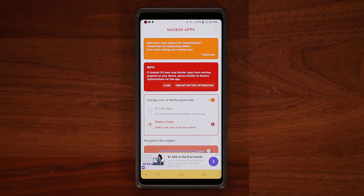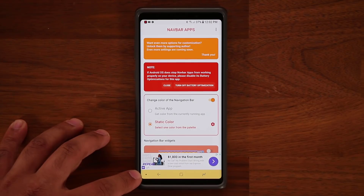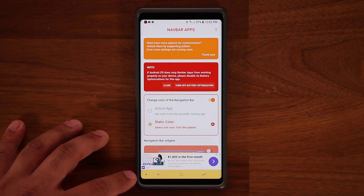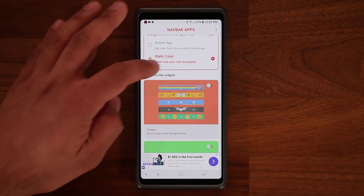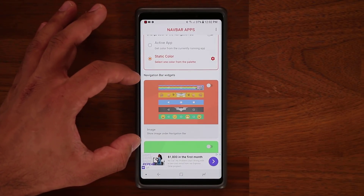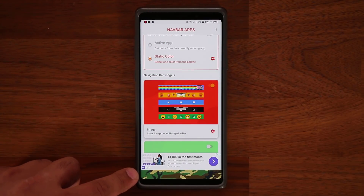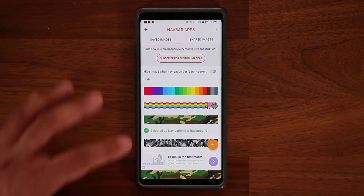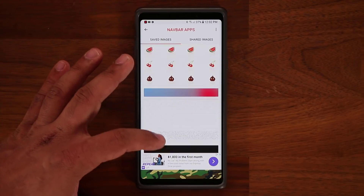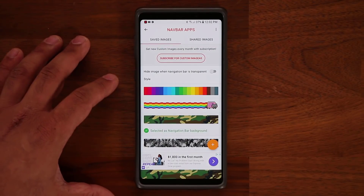If you want something completely different — not a color but a background photo — you can do that as well. Disable the color option, go down, and enable the image option. These are navigation bar widgets. Tap on it and now you can see I have a nice camo background on my navigation bar. You can tap the settings and pick from all these options to customize it.